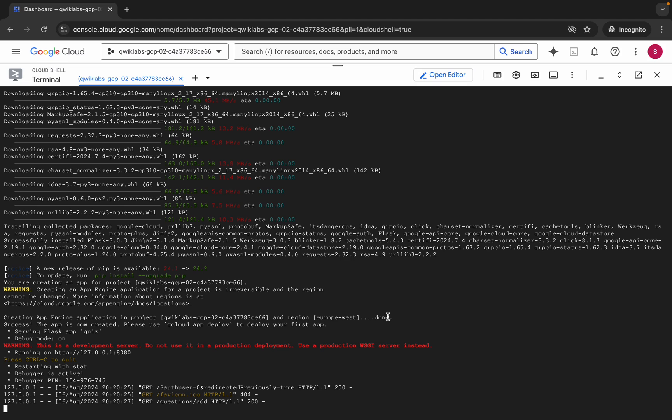And it's finally done. Now here you can see this running on HTTP. Just click on this link over here like this.